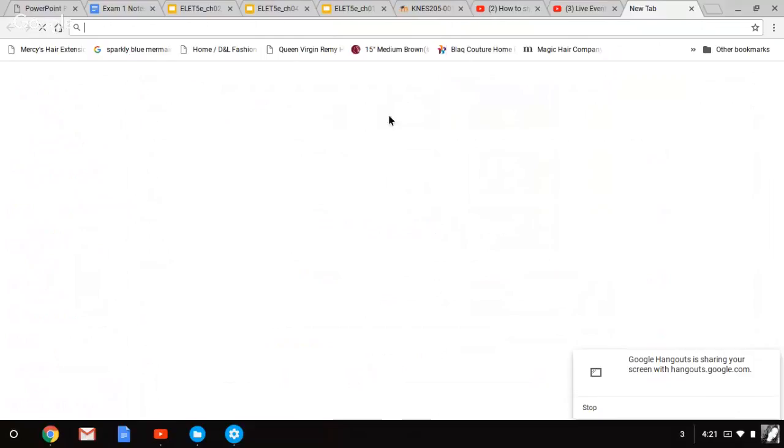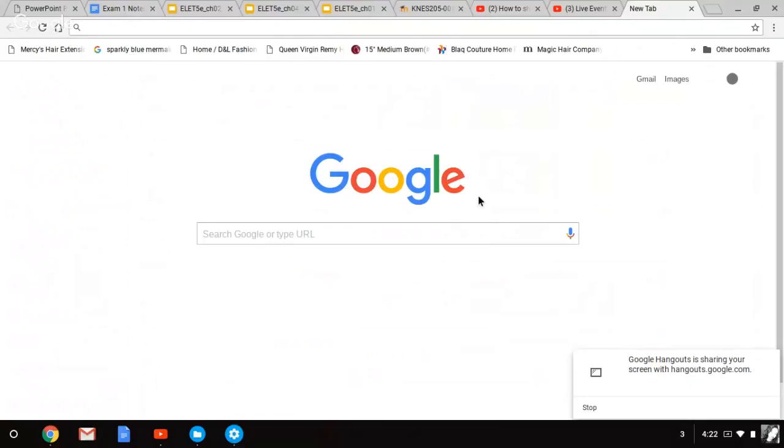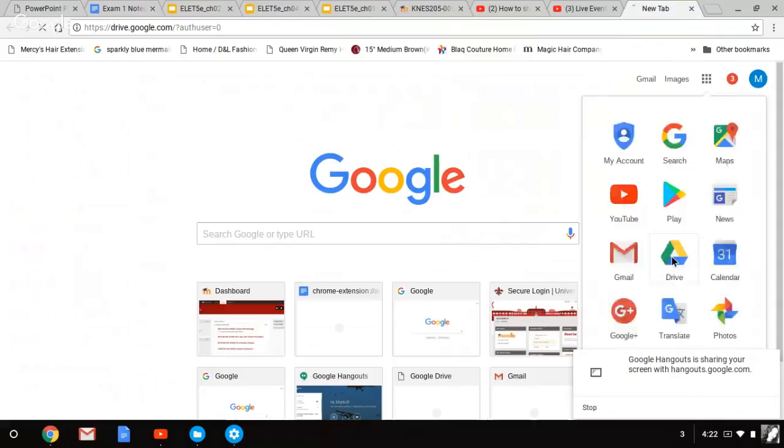First, go to Google Drive. We're going to go to Google. Once you go to Google, check this right here. After you log into your account, click on Google Drive.